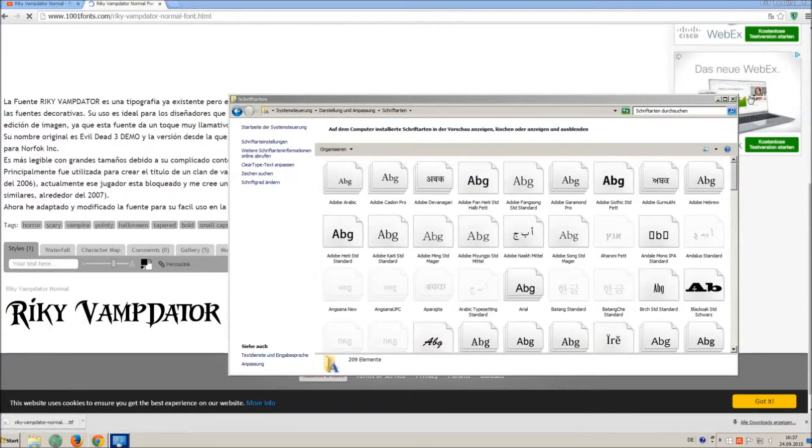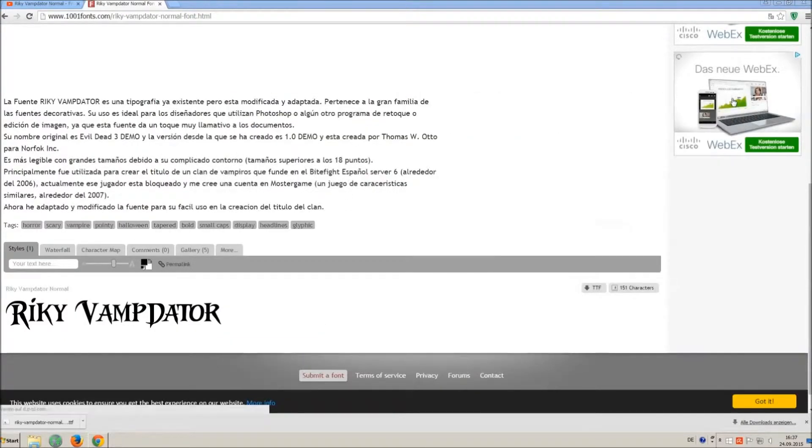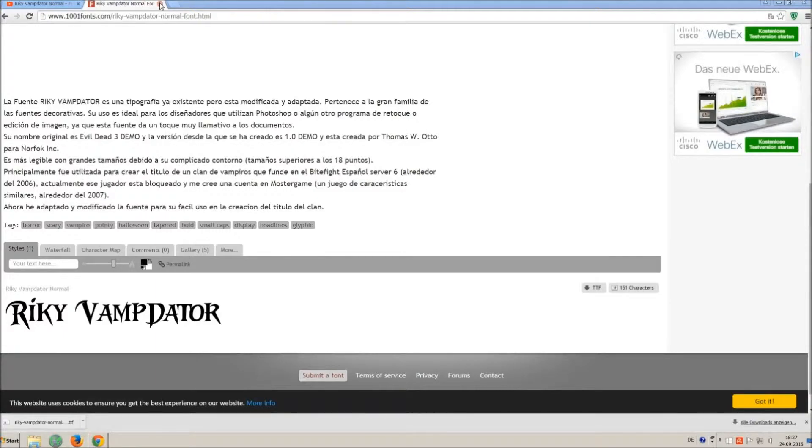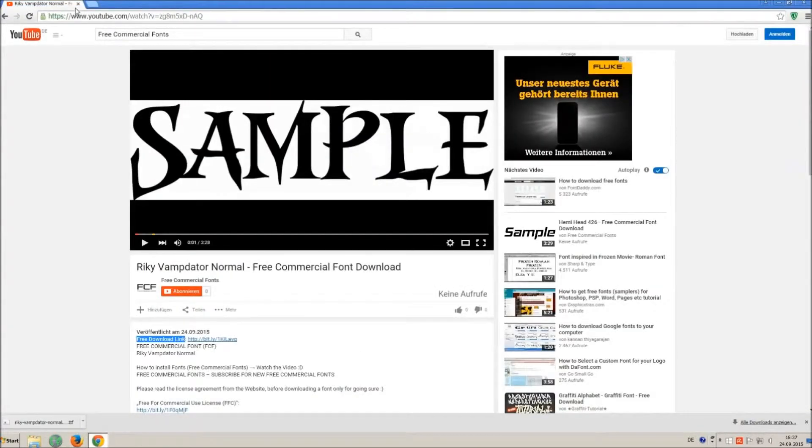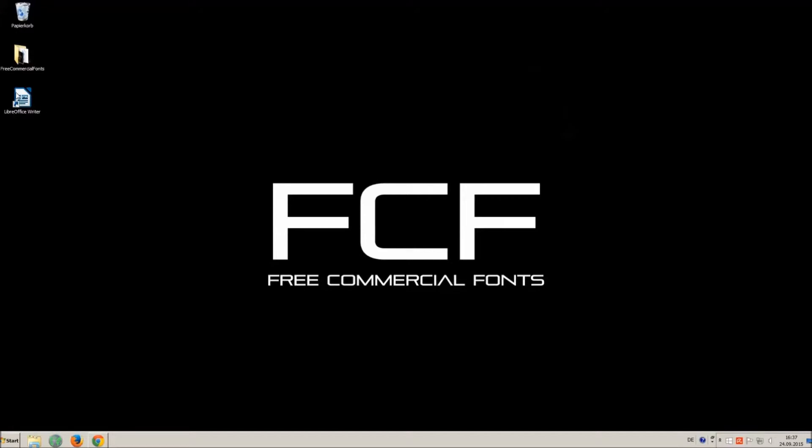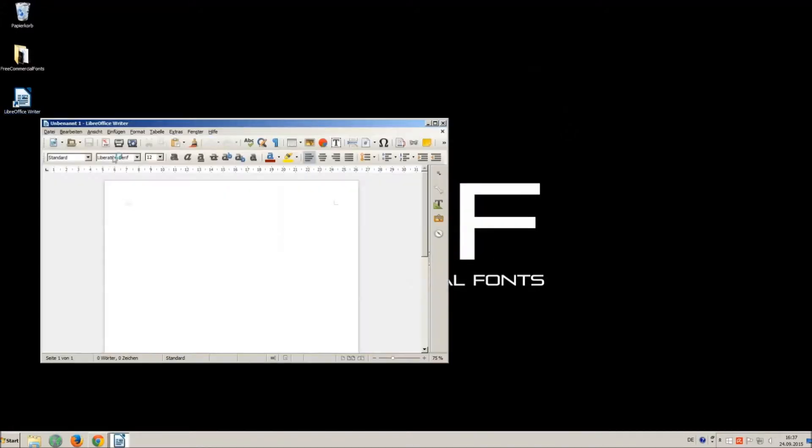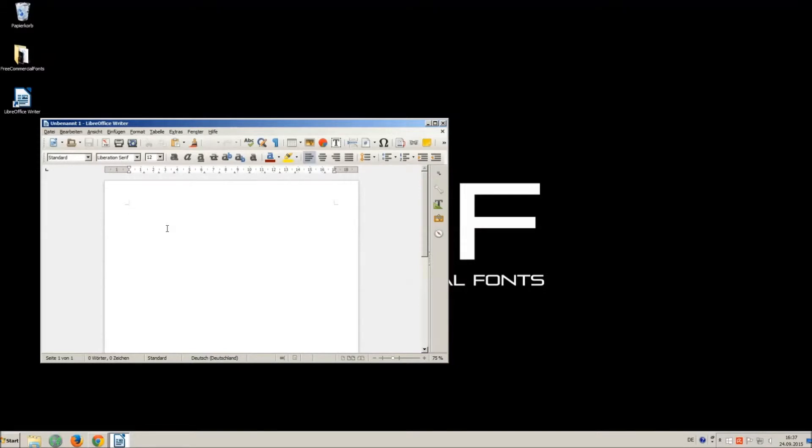Let's check if we have successfully installed the font. I just open LibreOffice for demonstration, any other program will work too.